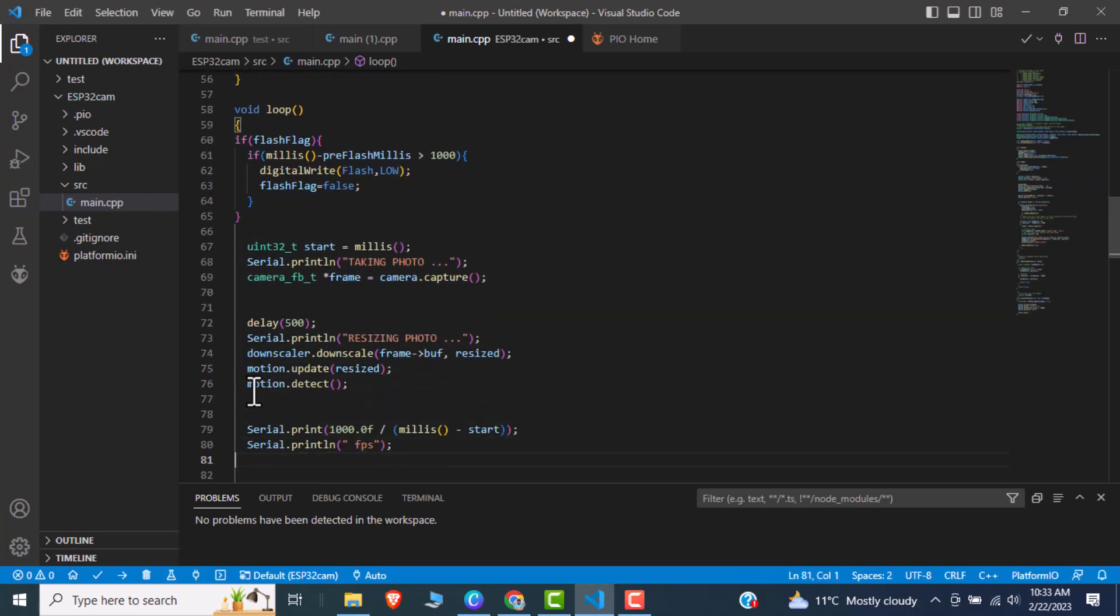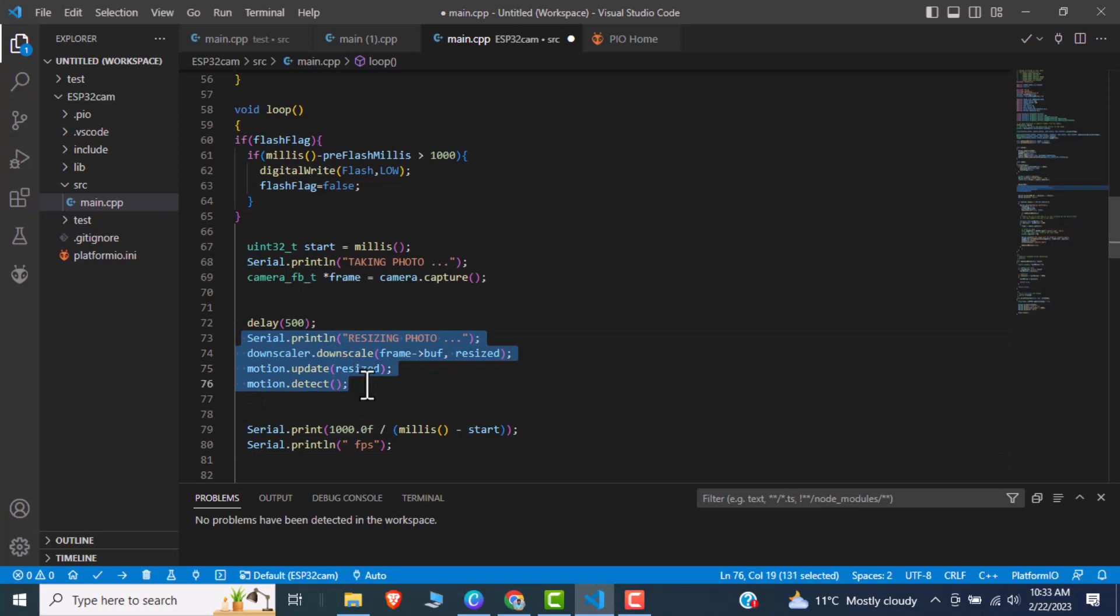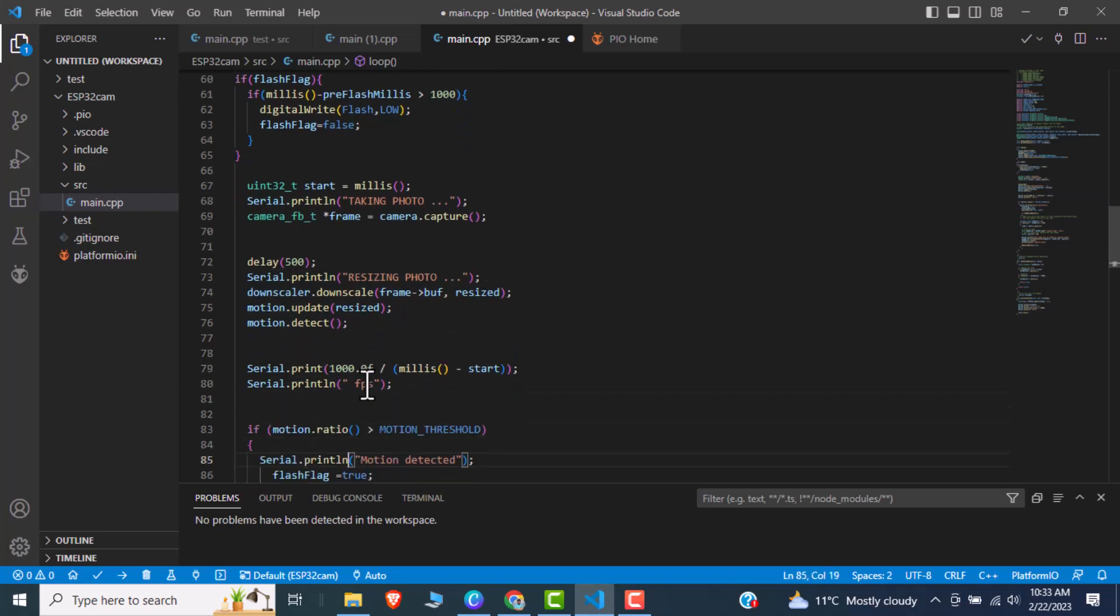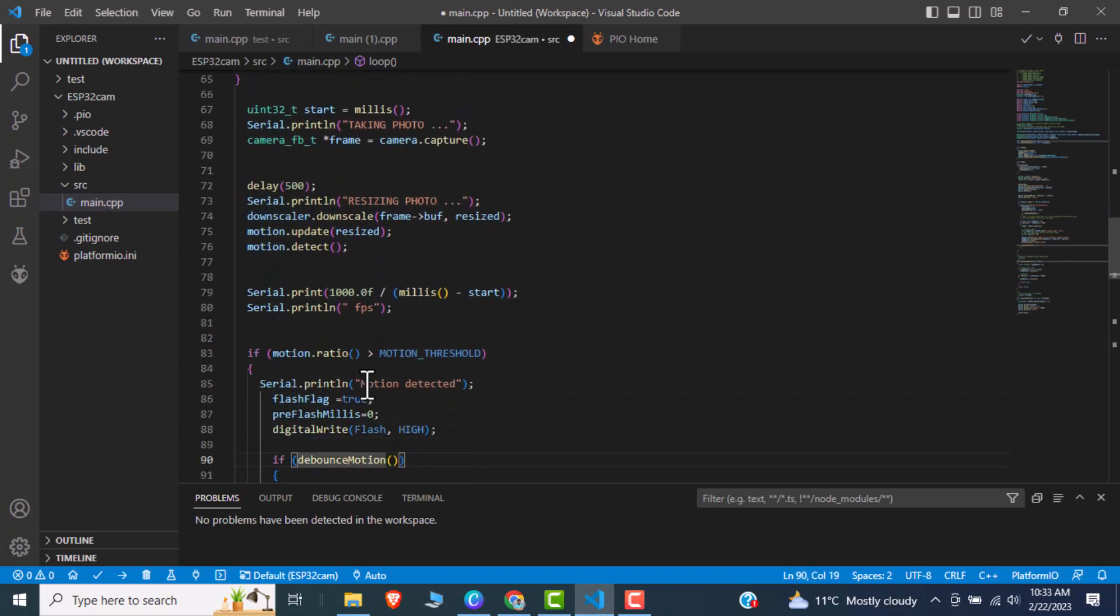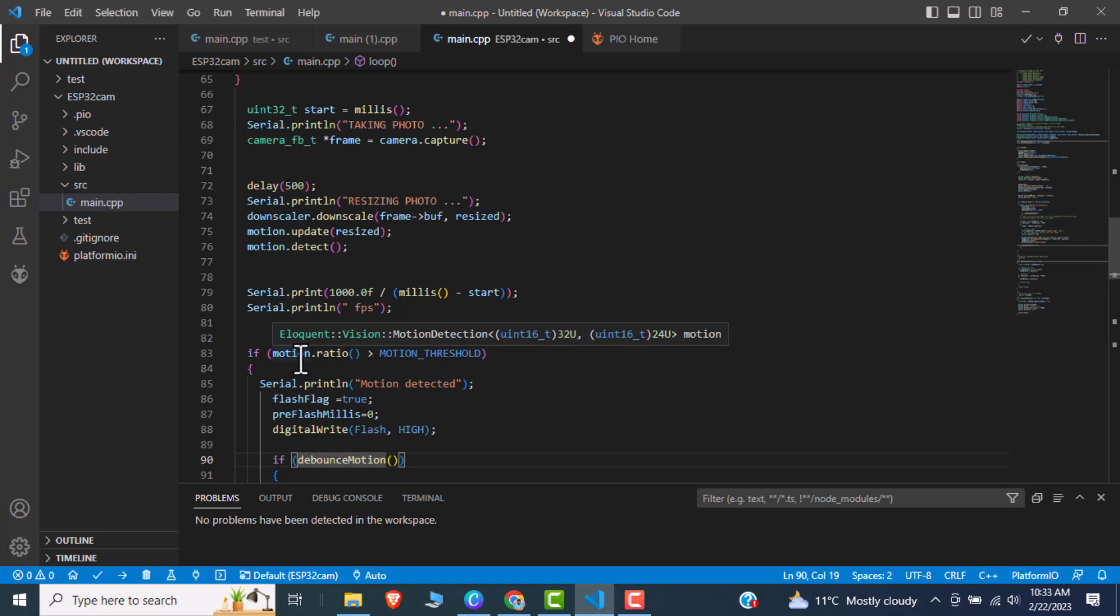Then resize it. After resizing it will call a function motion.detect. Motion.detect is the actual internal library internal function. So it will give us a motion.ratio. So if motion.ratio actually comes after comparing the first frame size and the second photo frame size.